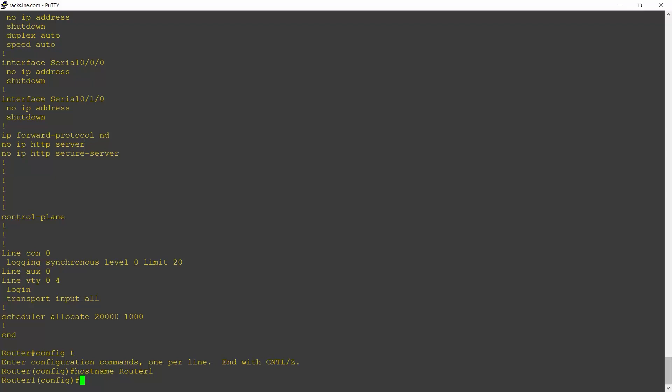But as well as having the running configuration, we've also got the startup configuration. So running config is the config in effect right now. The startup configuration is the configuration that will go into effect when the router is next started or rebooted.